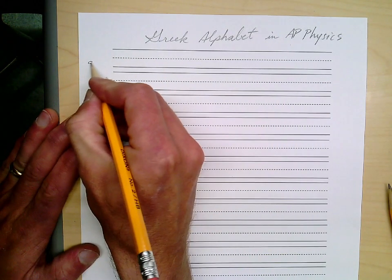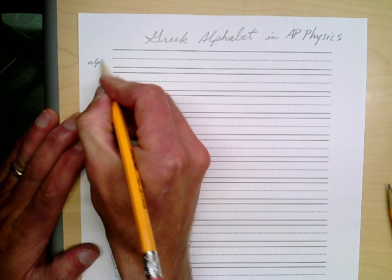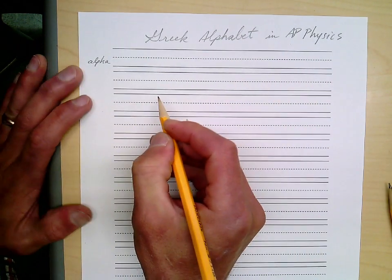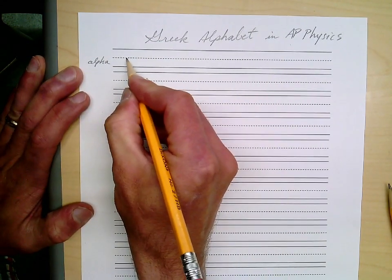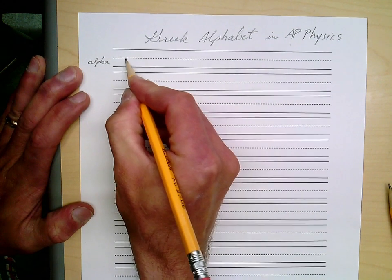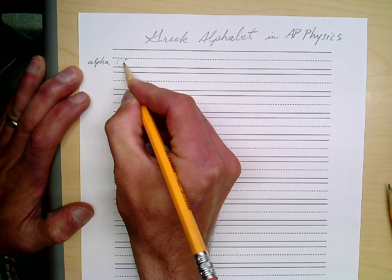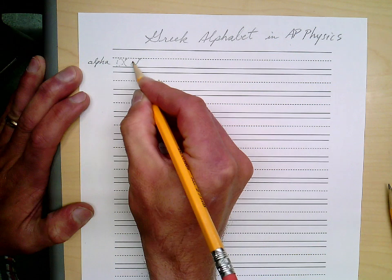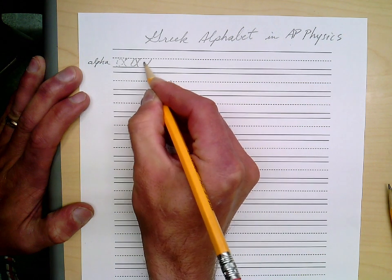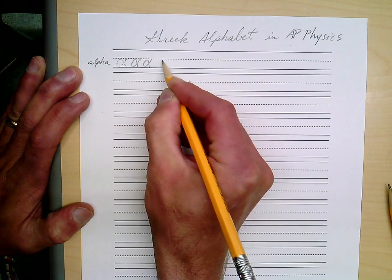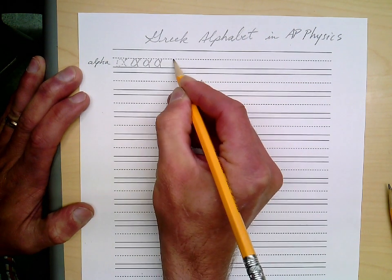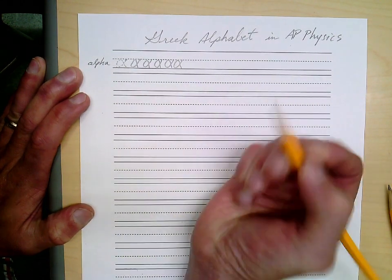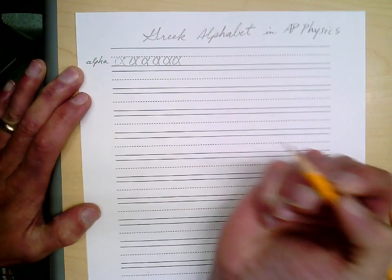Let's start with alpha. Alpha is your Greek letter A. It starts up here and then comes down and around like that — starts here, comes around, comes around. There's your alpha.